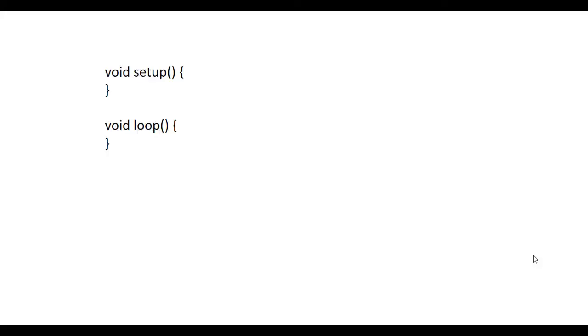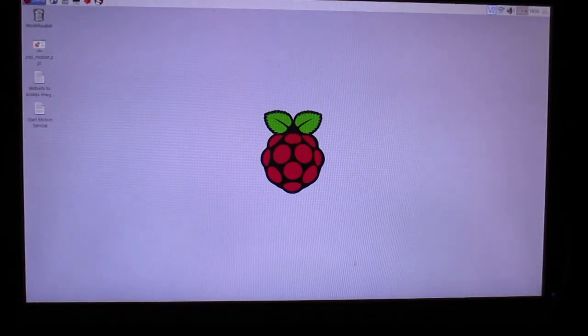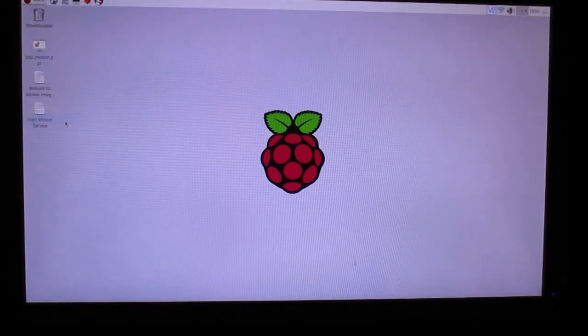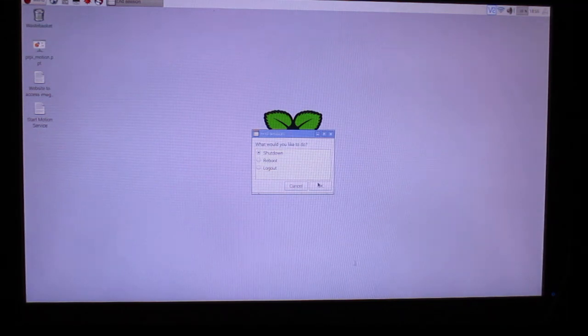As a courtesy to the next user, clear out the project you just uploaded. Simply type in these two empty functions and upload this sketch to the Arduino. To shut the Raspberry Pi down, go to the Raspberry Pi icon and select Shutdown.